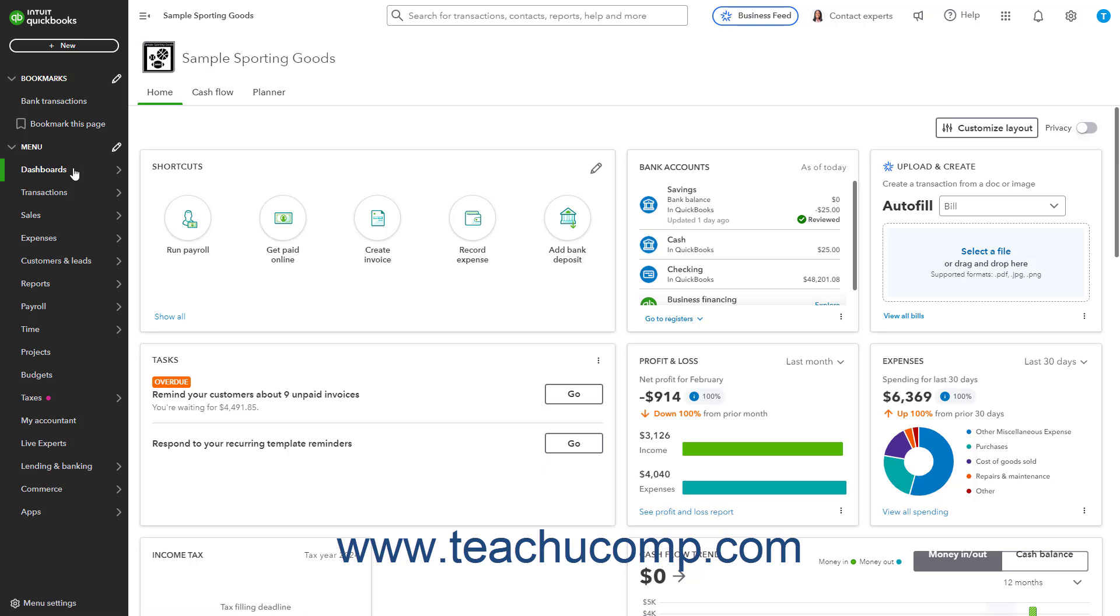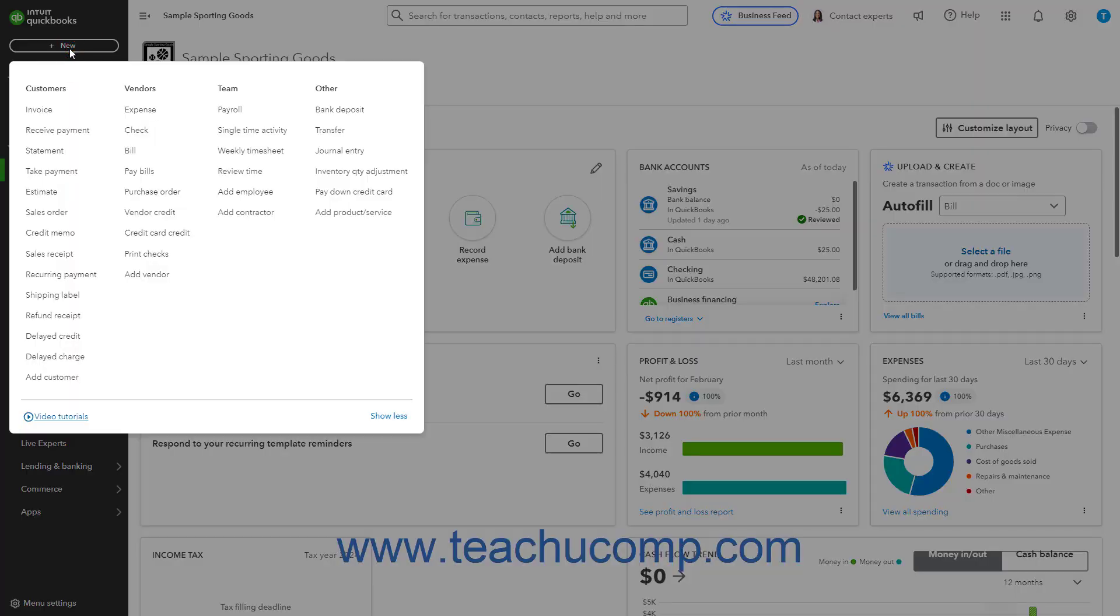To print or save checks in QuickBooks Online, click the Plus New button in the navigation bar, and then click the Print Checks link under the Vendors heading in the menu that appears.